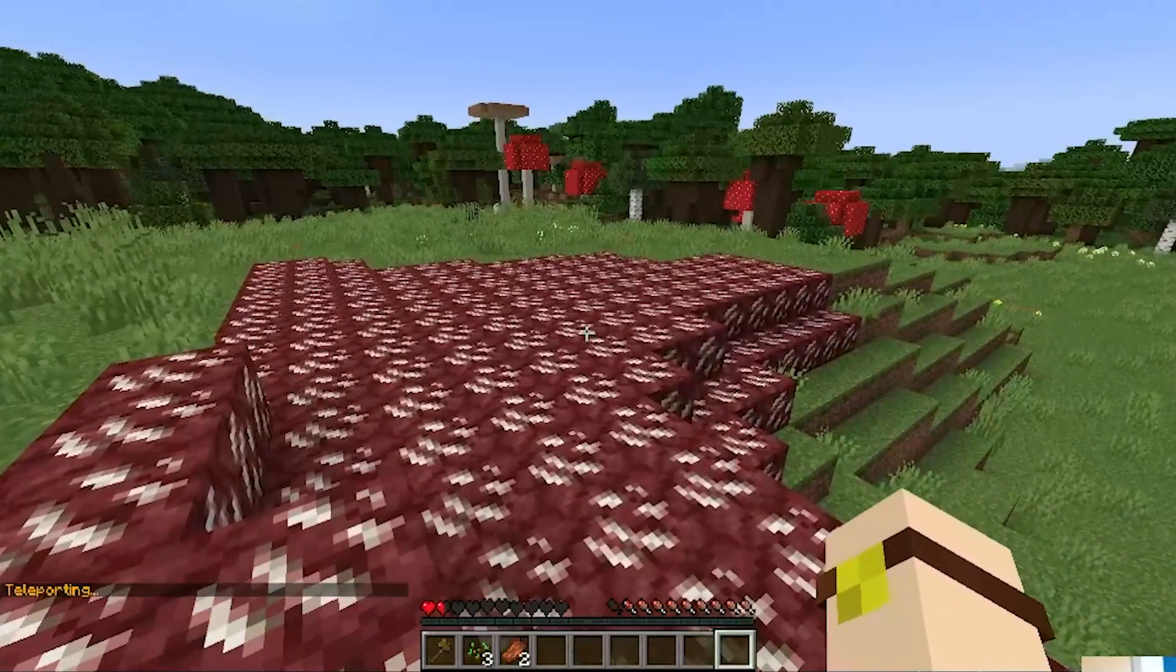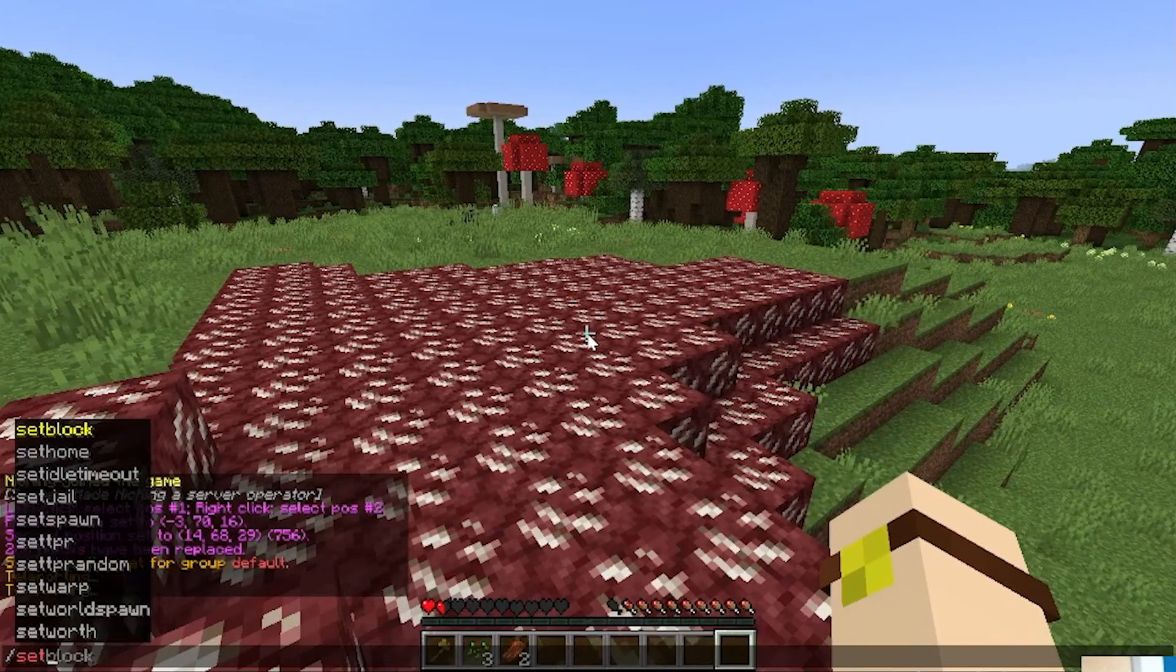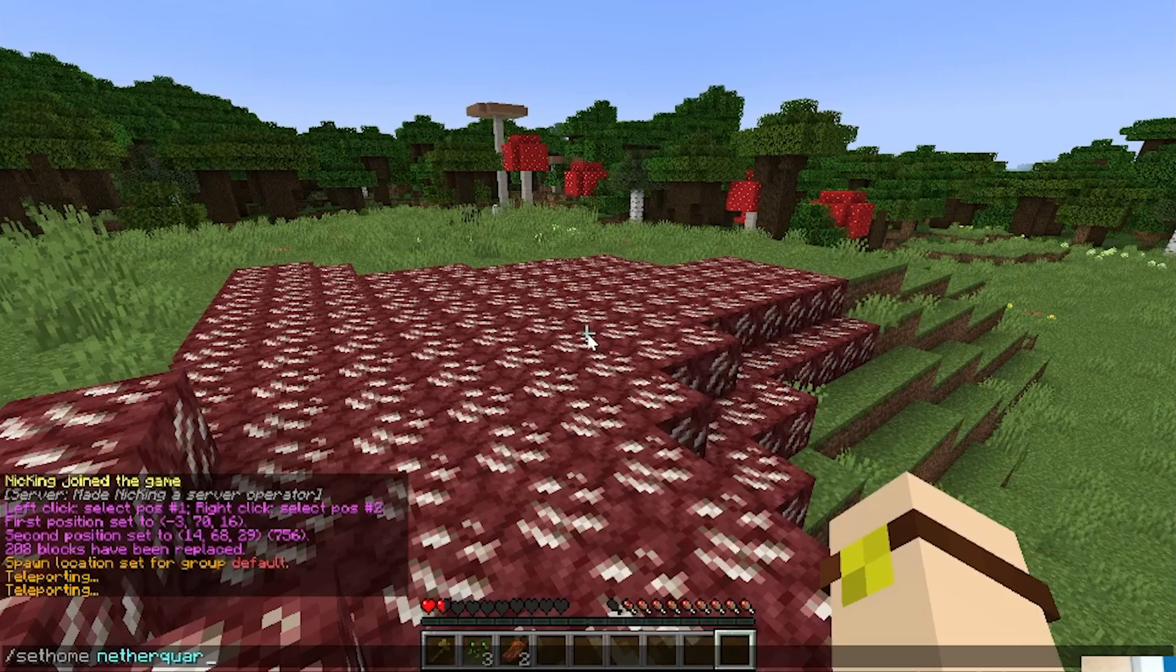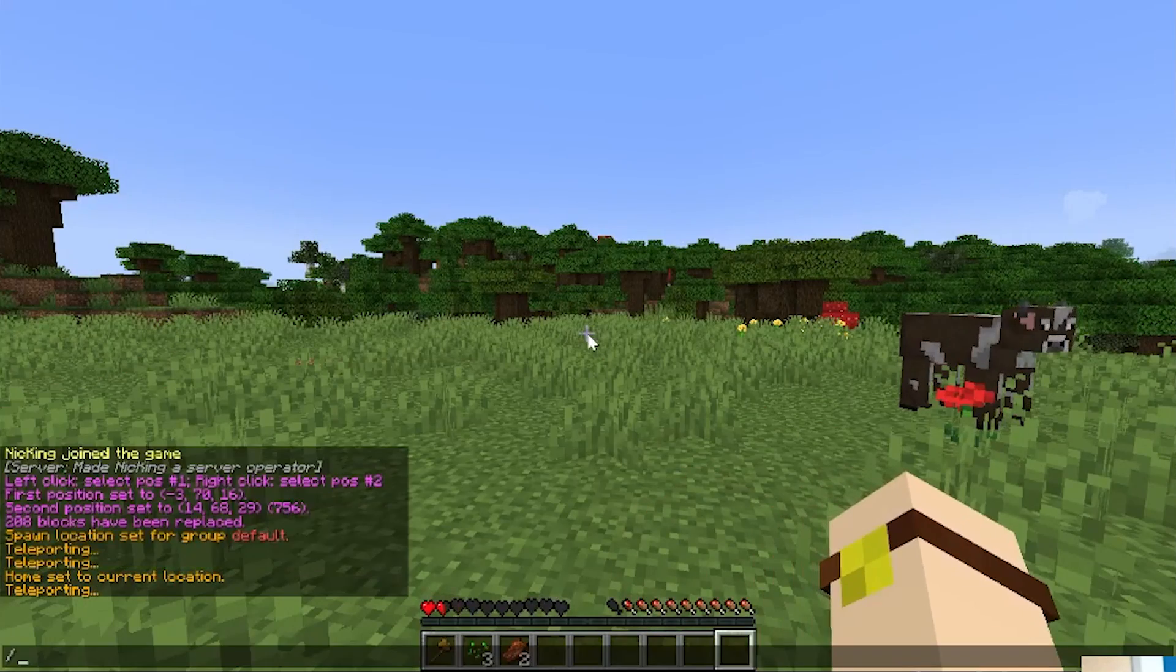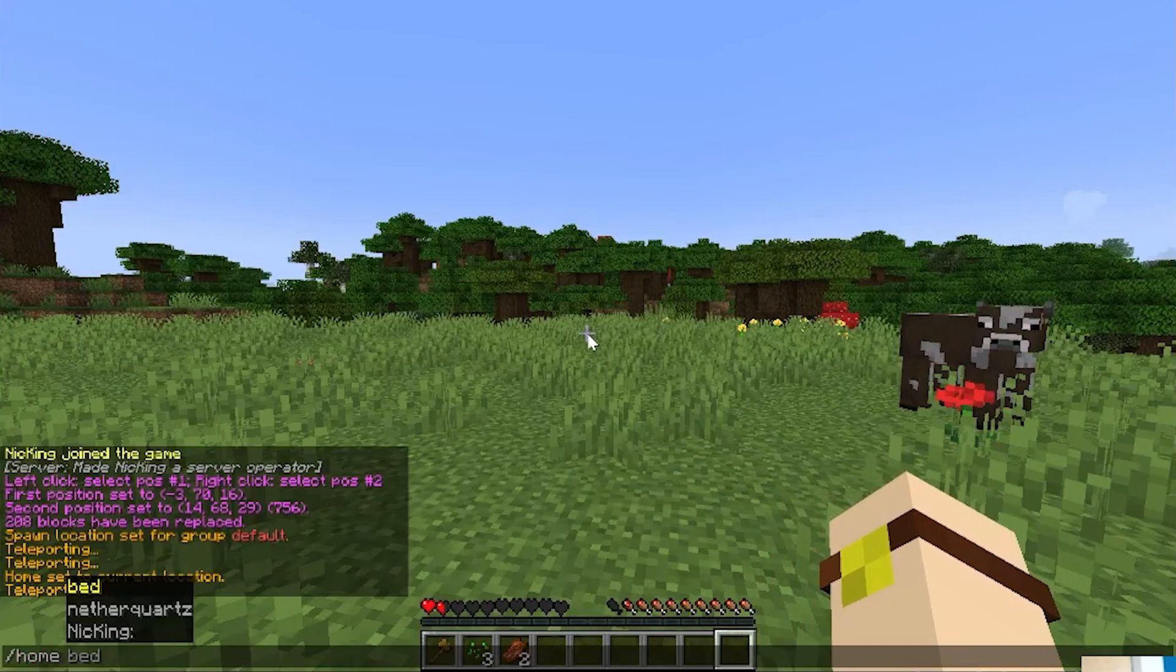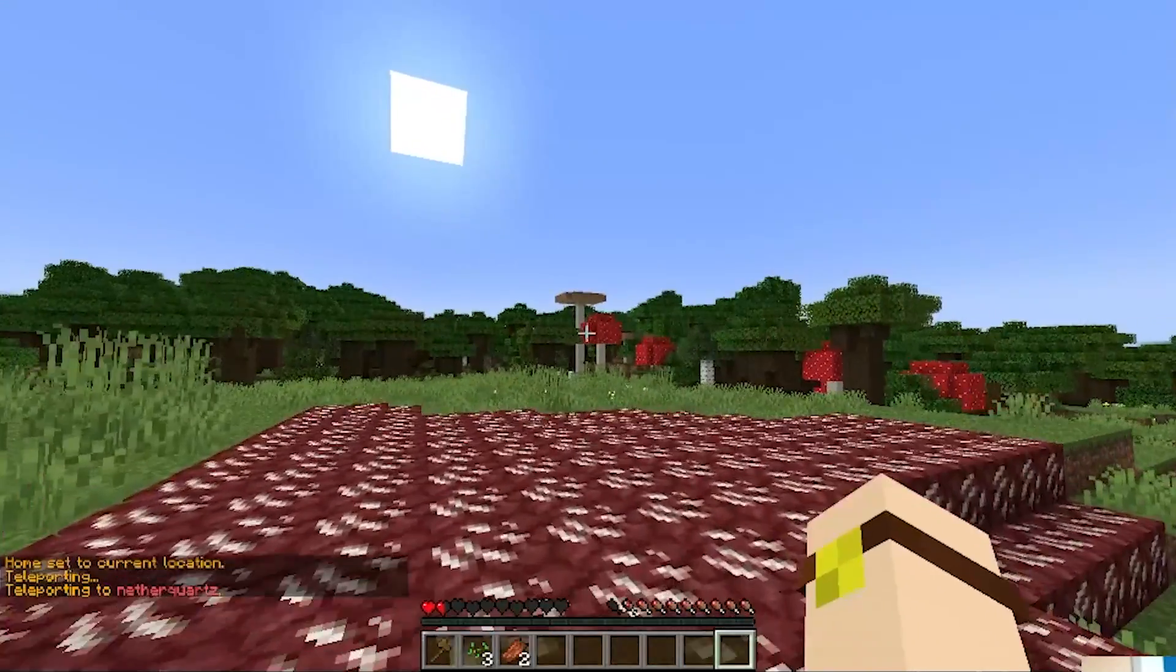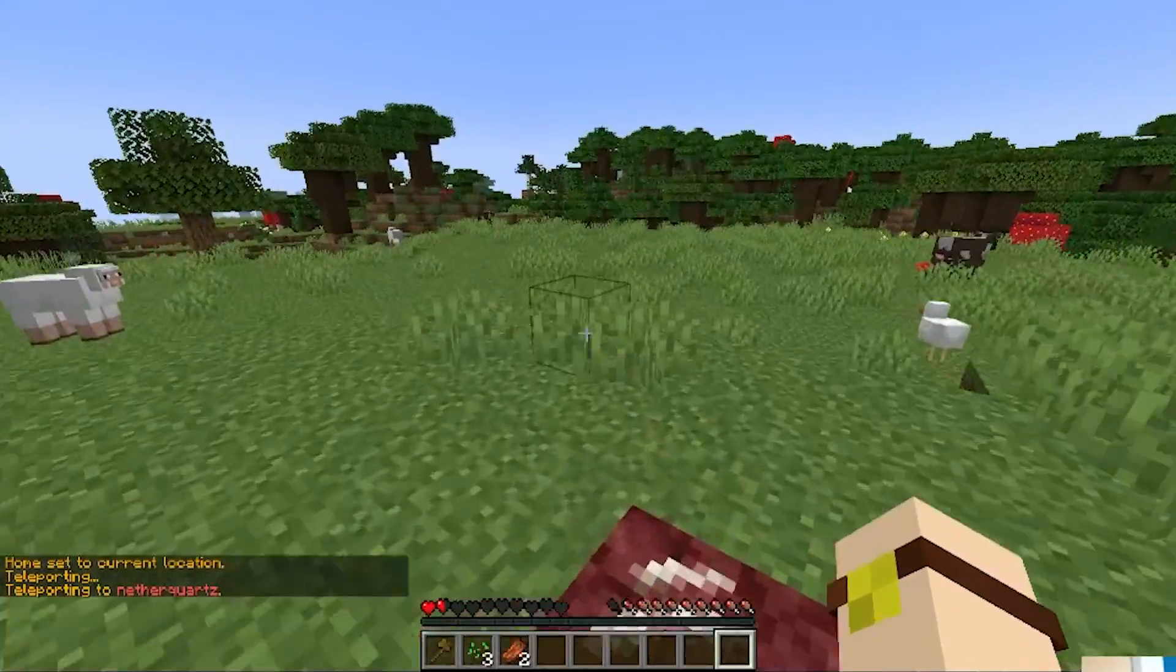We can also set homes. So, for example, we wanted to set a home looking at the nether wart. We can do slash set home and then nether quartz. Bam. And then we can do spawn and then home nether quartz to get back to there. Really cool stuff. You can do that anywhere in the world. Teleport you around.